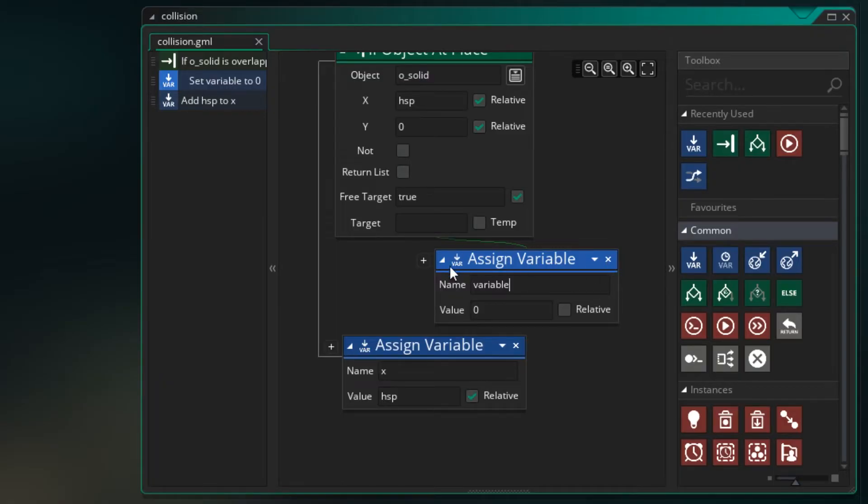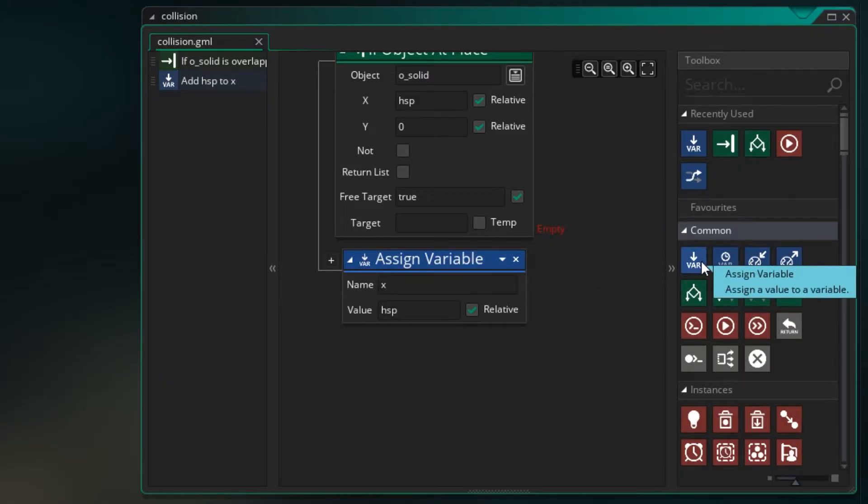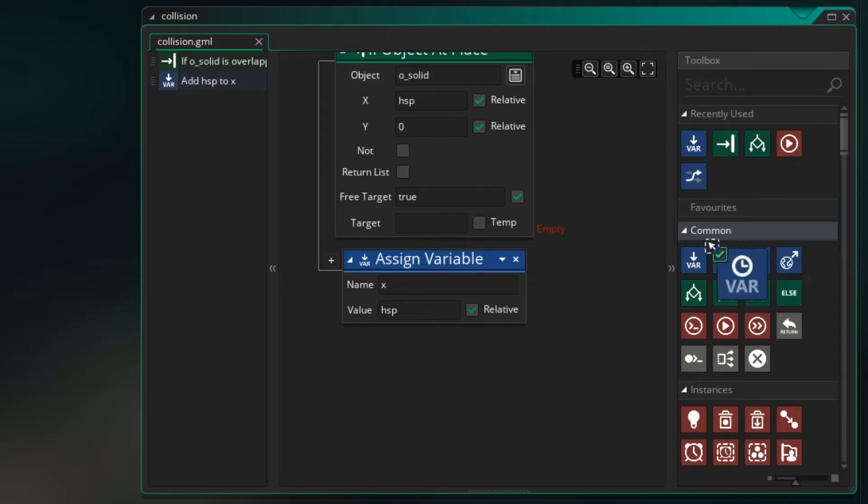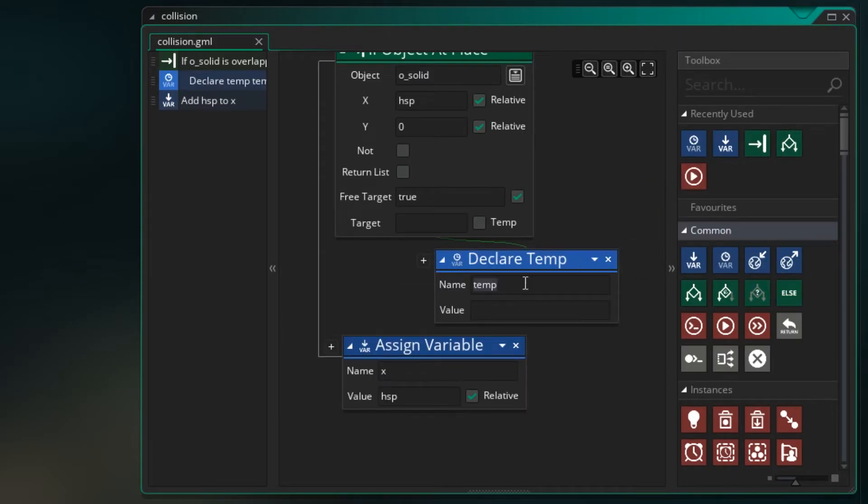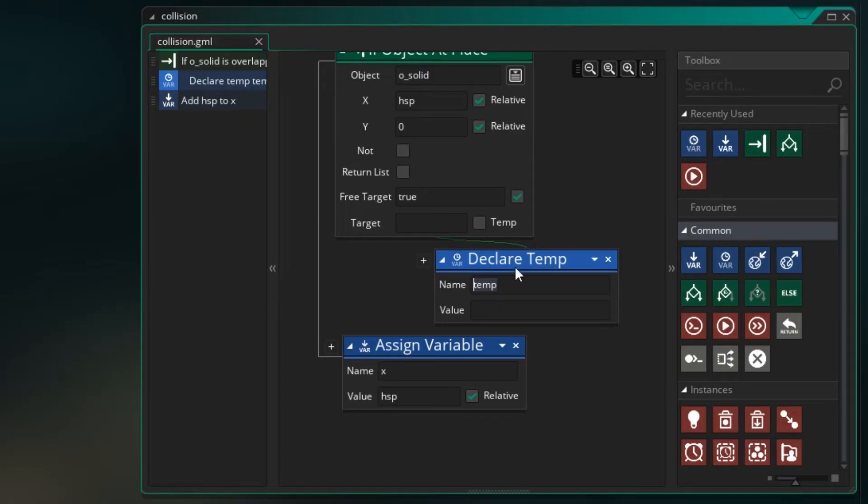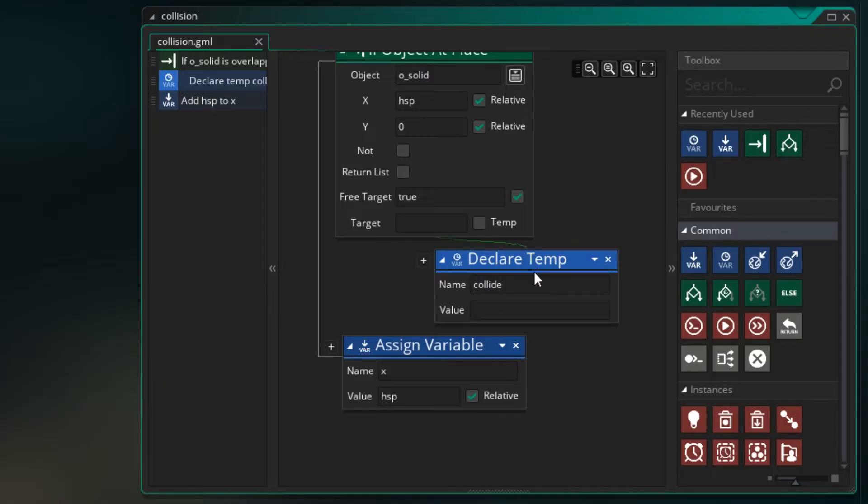Let's set a variable. Actually, we don't want to set a variable. We want to set a temporary variable. So there's one here next to it called temp. We don't need this variable later. It's just for this test. So you should use temporary variables when you don't need to use the variable later on. So I'm going to call it collide. And I'm going to set it to false. So we're assuming we haven't collided with anything. And we'll test it to see if we did.